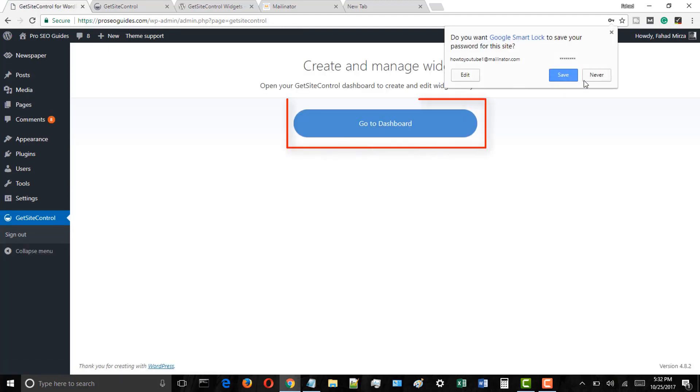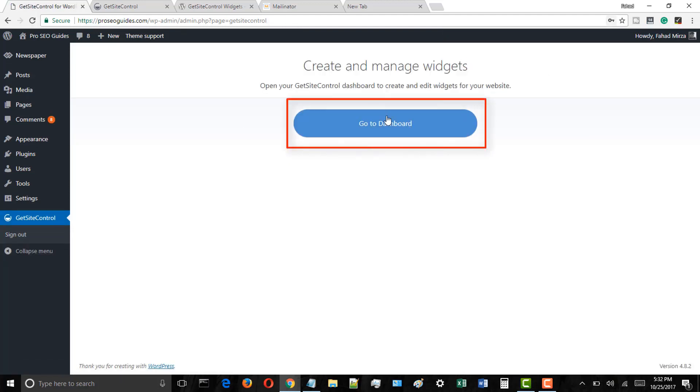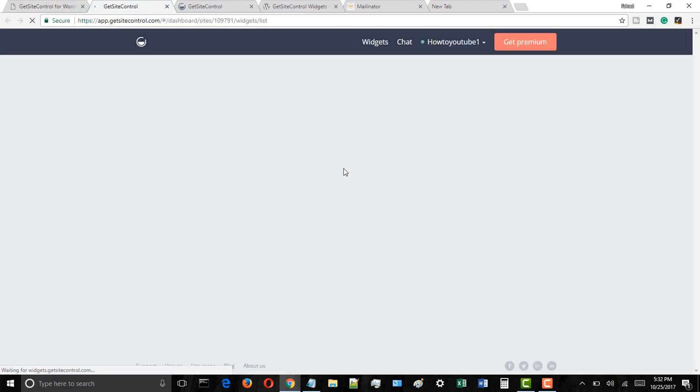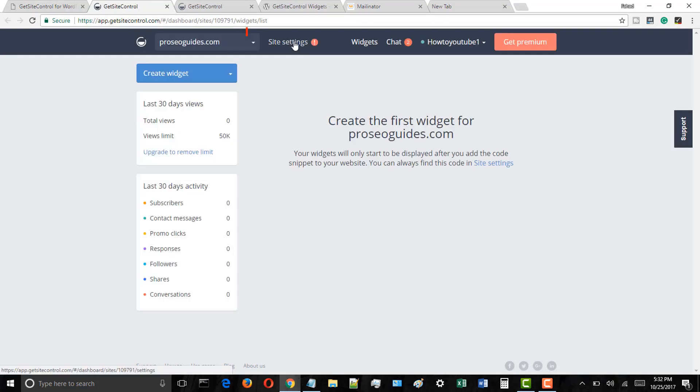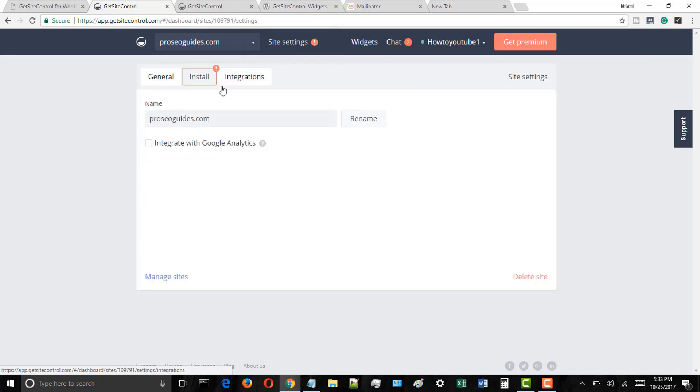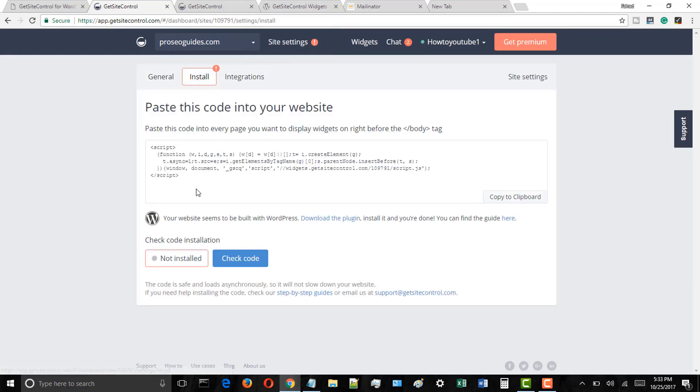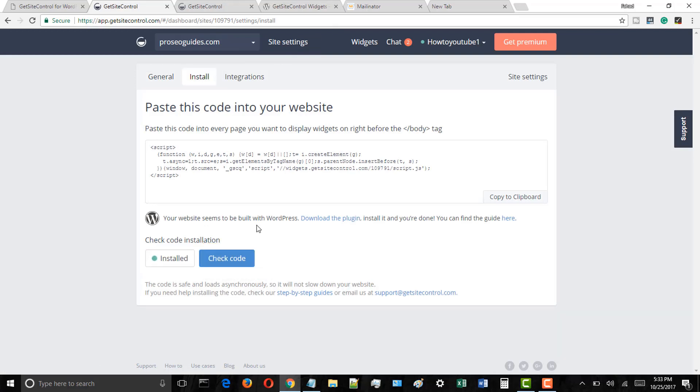Now you will see a go to dashboard button, simply click on it. You will be redirected to the GetSiteControl dashboard. Here, click on the site settings button and then on the install tab, and then click on the check code button and it will check that you have installed the WordPress plugin.